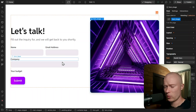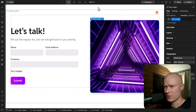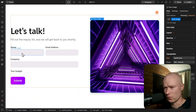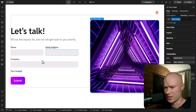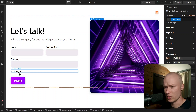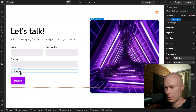This is the Webflow project we're starting from. As you can see, there's quite a simple section — on the right side we have an image, and on the left side we have the form. This is a super basic Webflow form with three input elements: name, email, address, and company. And here where it says 'your budget,' we're now going to add the fourth input element, which is the range slider component.